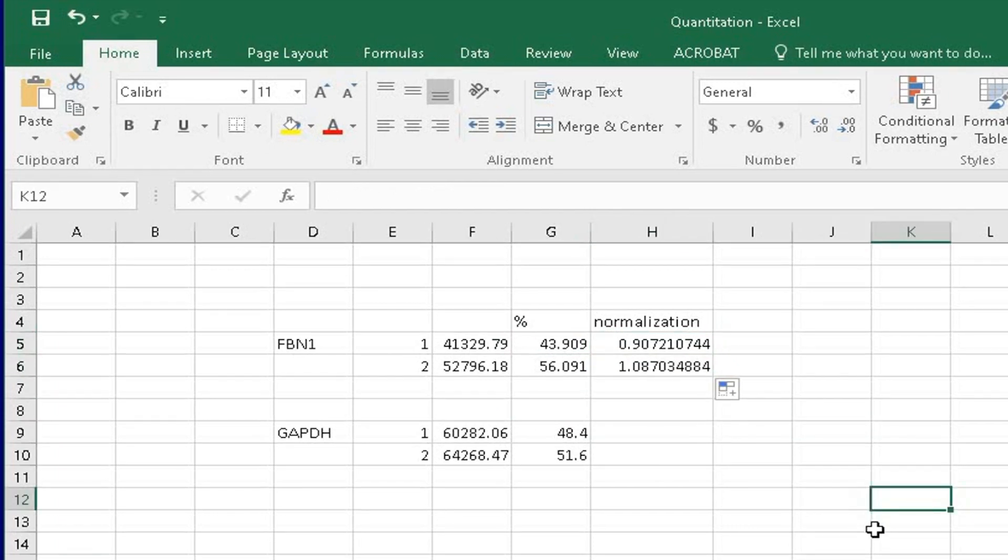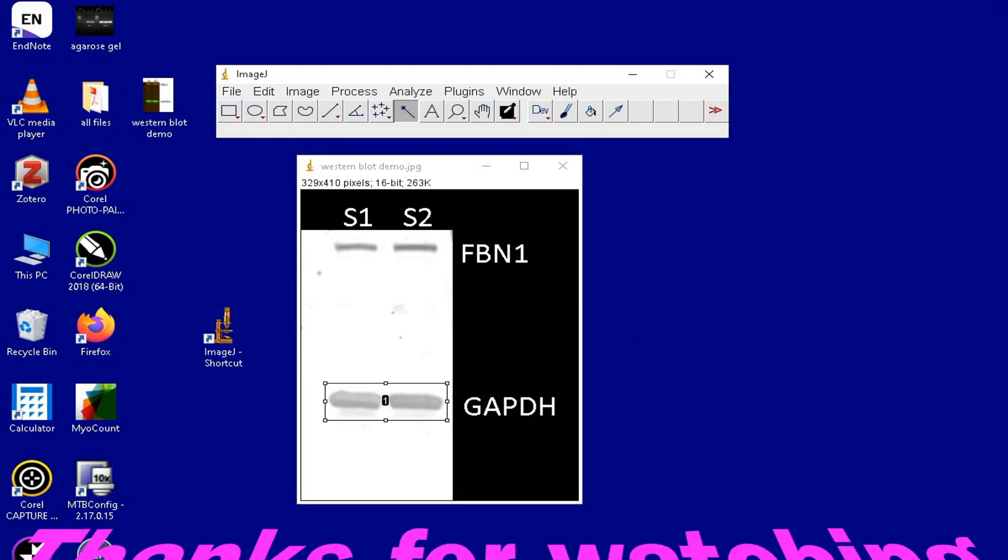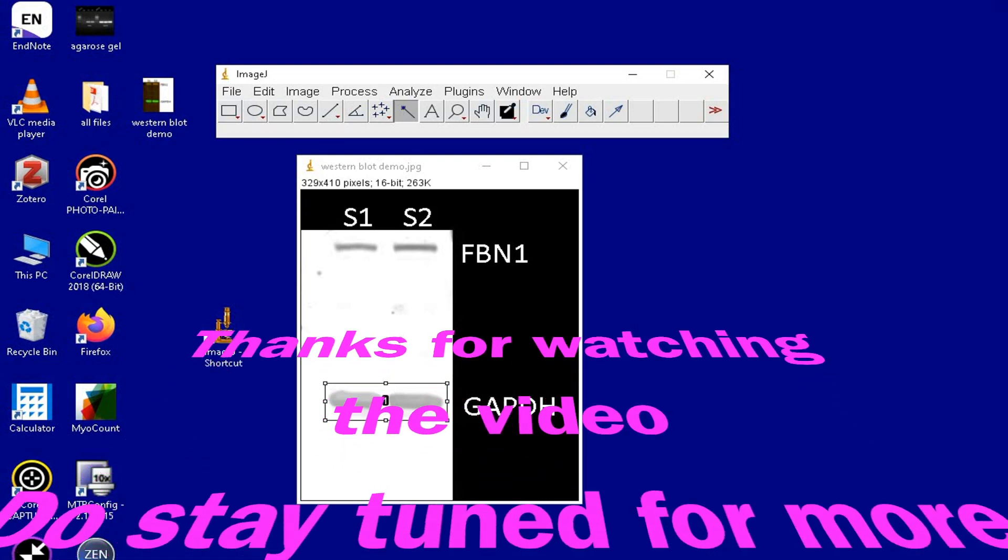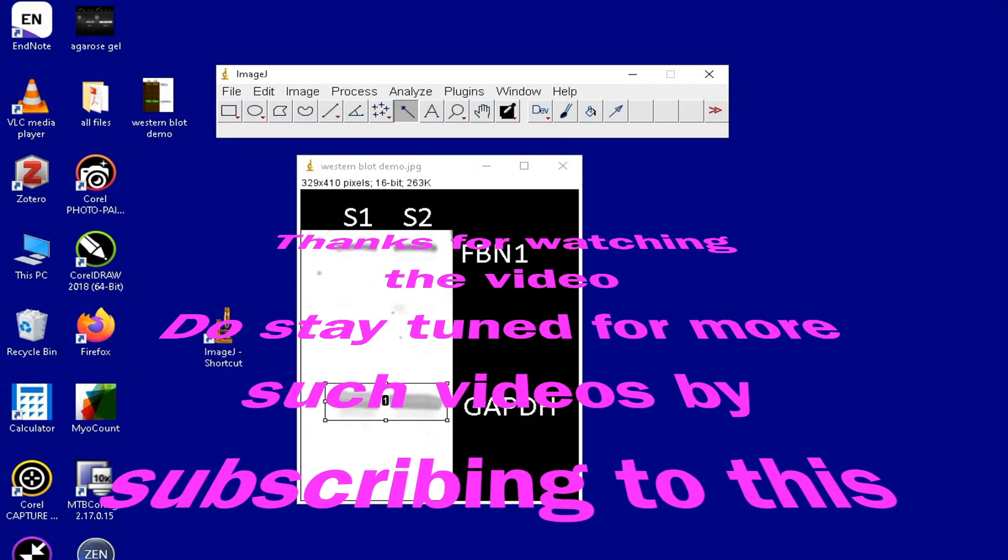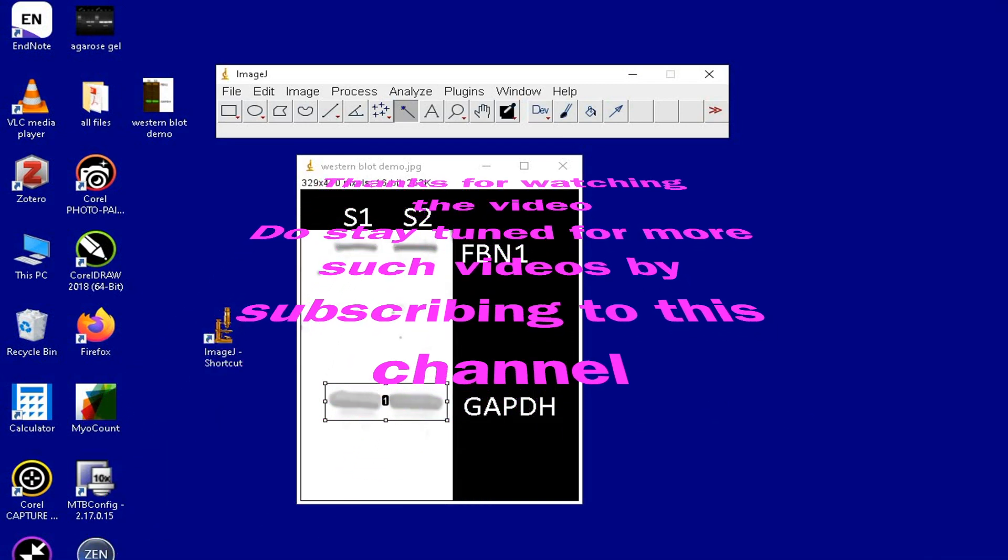Now, these values can be used to plot in a graph. Thus, we successfully determined the densitometric analysis of the bands in the western blot. Thanks for watching this video. Do stay tuned for more such videos by subscribing to this channel.